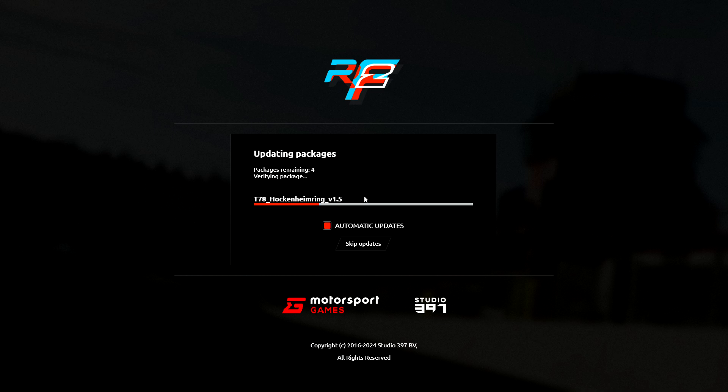However, I had to readjust the game settings, such as the settings for the game controller. As a precaution measure, I therefore recommend backing up your user data folder from time to time.